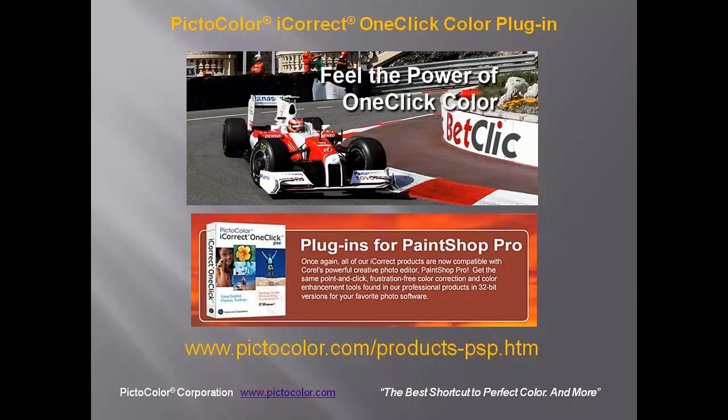iCorrect One Click is one of a family of color correction plugins from PictoColor, configured specifically for PaintShop Pro. For more information on iCorrect One Click, go to PictoColor's website, www.pictocolor.com.